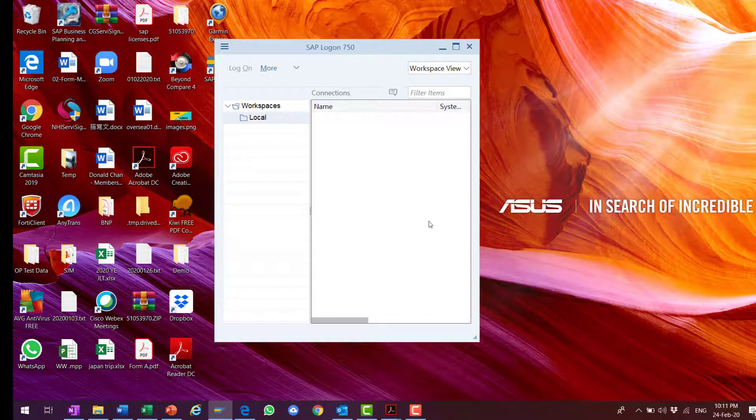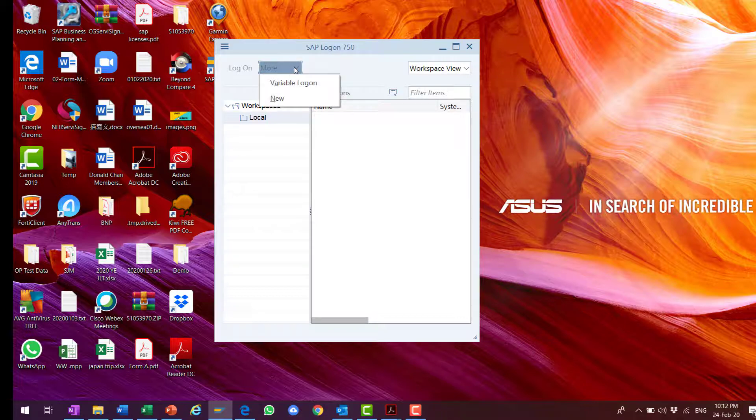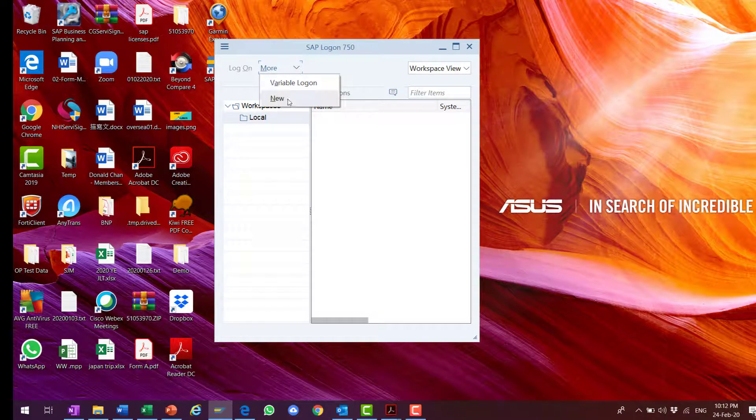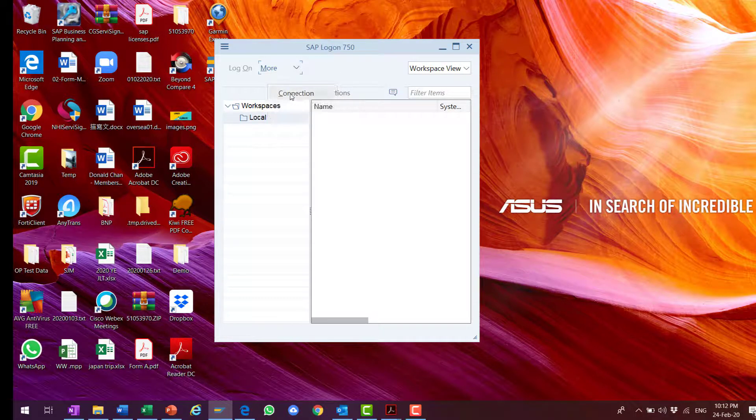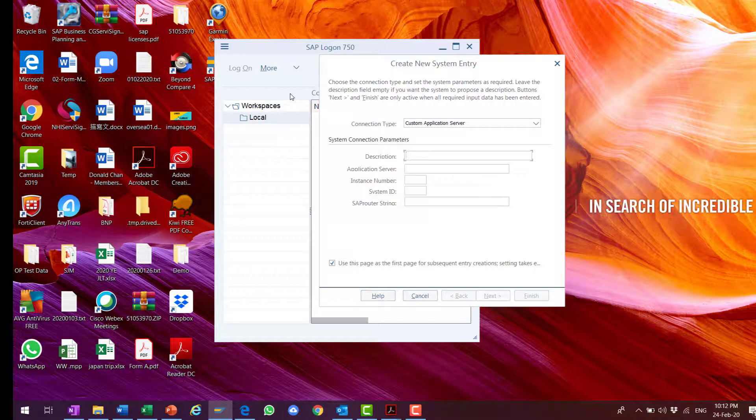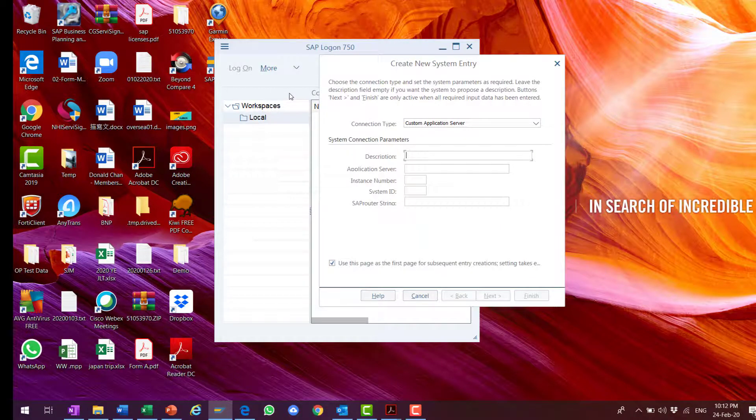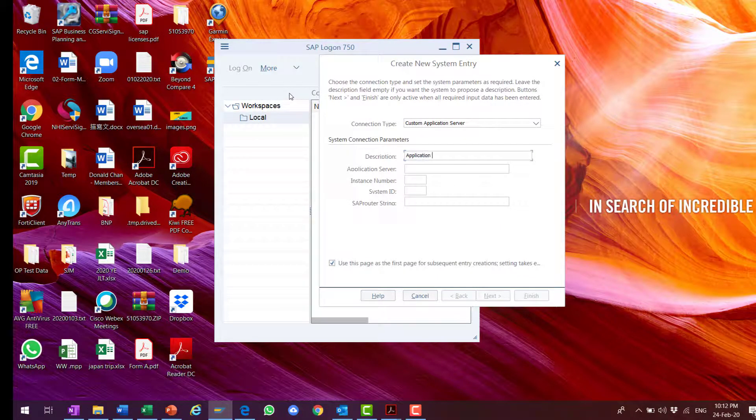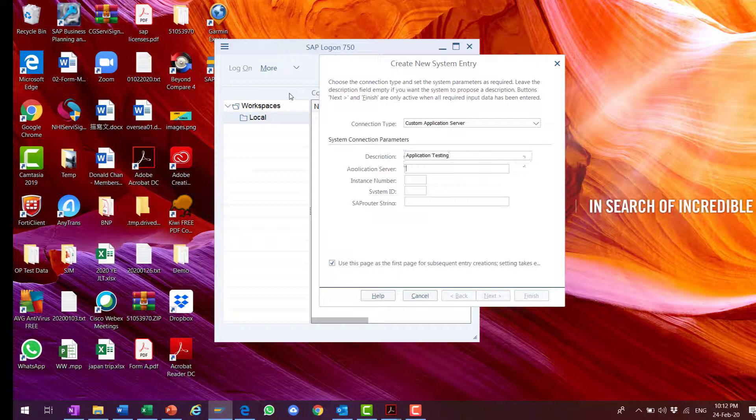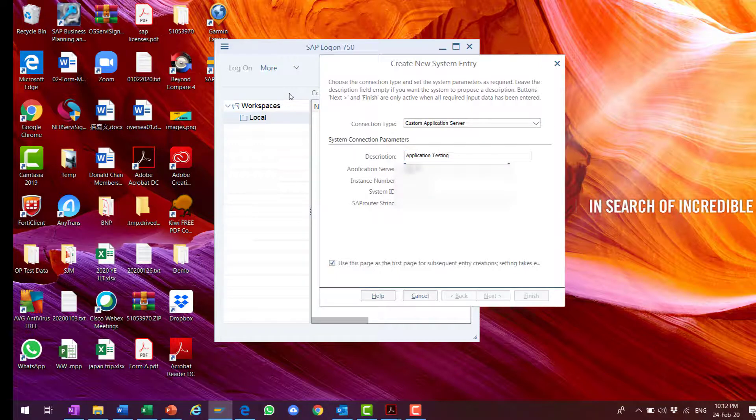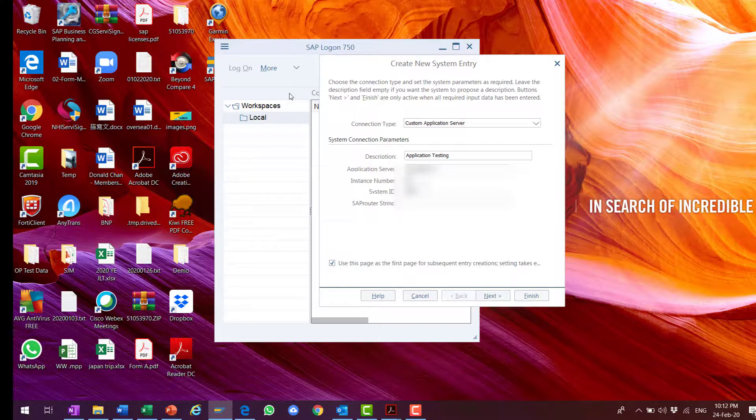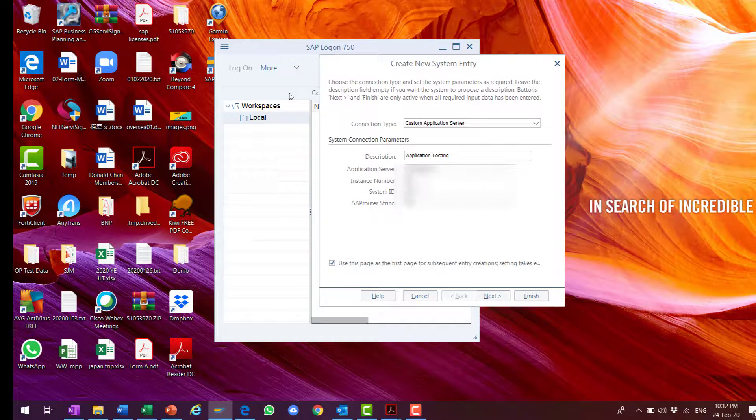I try to add a new connection. More, new connection. And then I type in the necessary information: description, application testing, and then the IP address of my application server, instance number, system ID, and the SAP router string. After I type in all these information, I can just press finish.